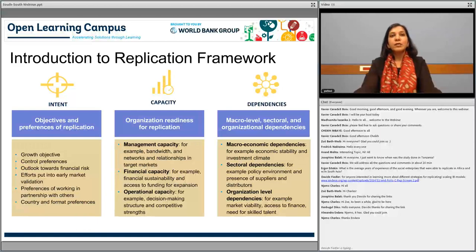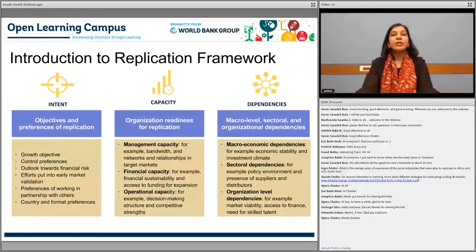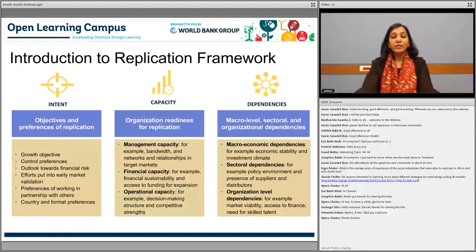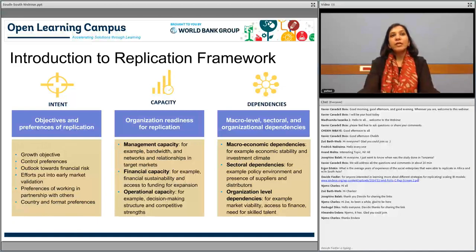The external pillar covers three key areas. First, political stability of the market, a good investment climate, and incentives to do business—this data has been built into our replication framework already. Second, sectoral dependency: for example, if you are an agribusiness enterprise depending on agri extension workers, you need cooperatives and aggregators in the new market. Third, organization-level dependencies—for instance, Dimagi looks at the availability of frontline workers and technically sound talent from the target market.